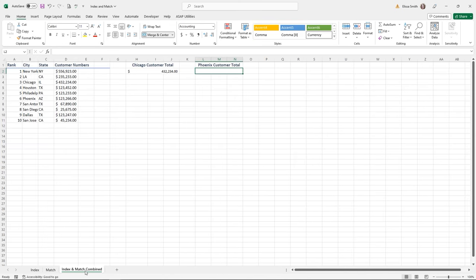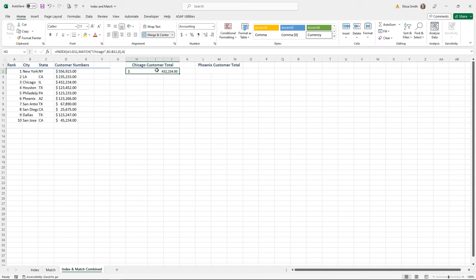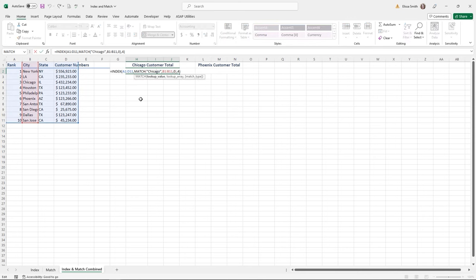If you combine INDEX and MATCH together, you create a function that's not limited by VLOOKUP's left-to-right constraint. On the Index and Match Combined sheet, click in cell H2 to see an example. It uses two functions combined. It starts with the INDEX function with range A1 through D11, but where you'd normally have a row number, the MATCH function is nested inside instead.